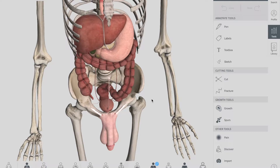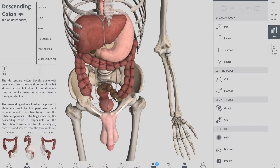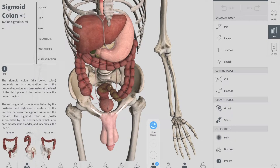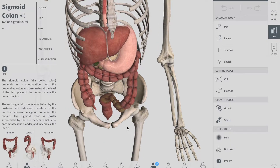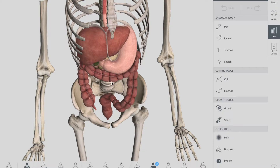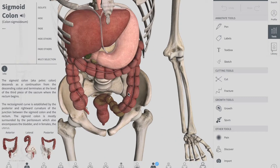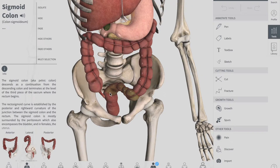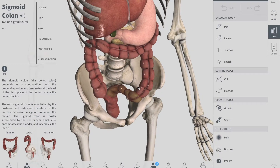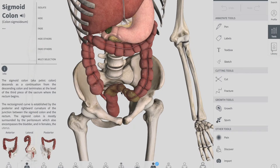When the colon begins to turn medially, it becomes the sigmoid colon. You can see I've highlighted it here — this is your sigmoid colon. It is attached to the posterior pelvic wall by a mesentery called the sigmoid mesocolon, which is not shown in this diagram. The long length of the mesentery permits this part of the colon to be particularly mobile.